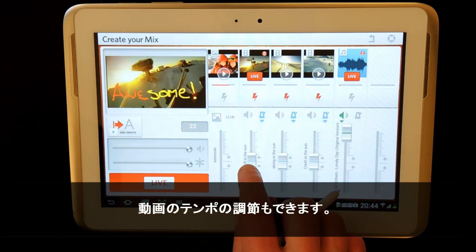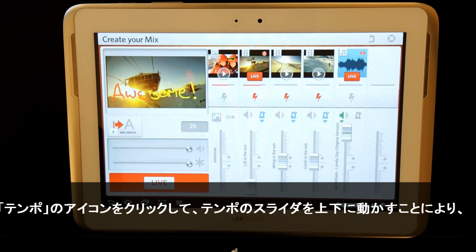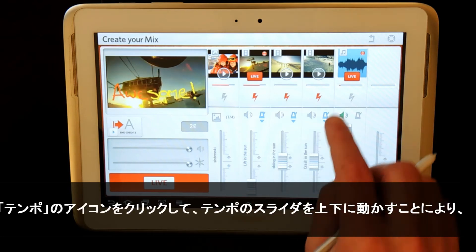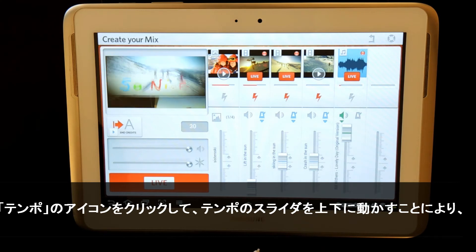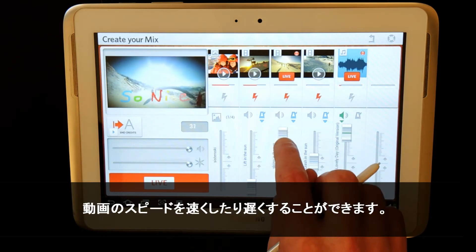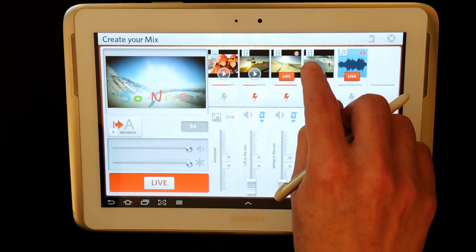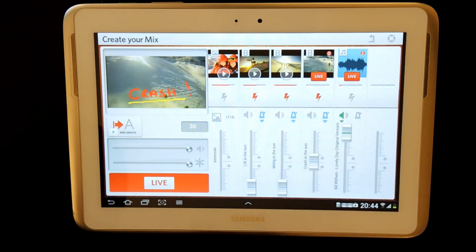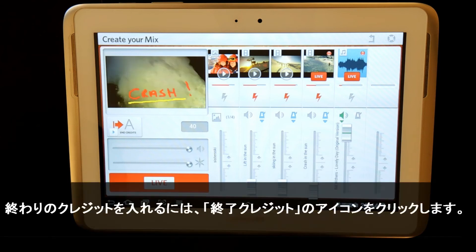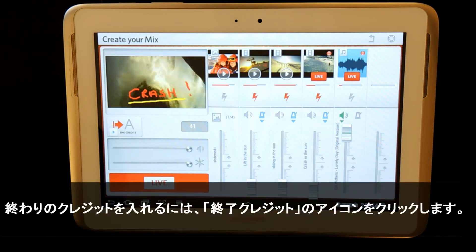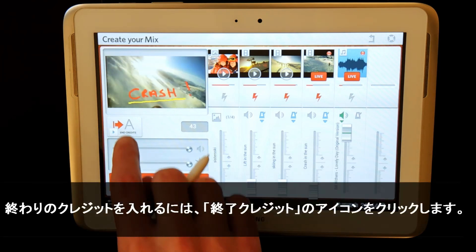I can also control the tempo of my video by clicking on the tempo icon and moving the slider up and down. To add the end credit, I simply click on the end credit icon.